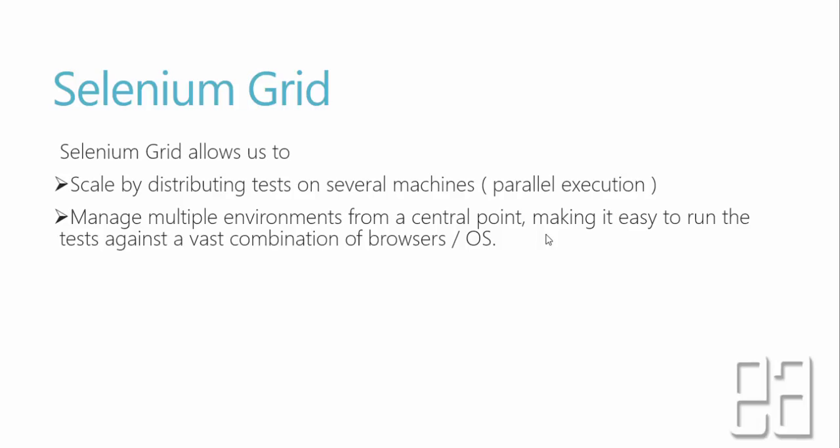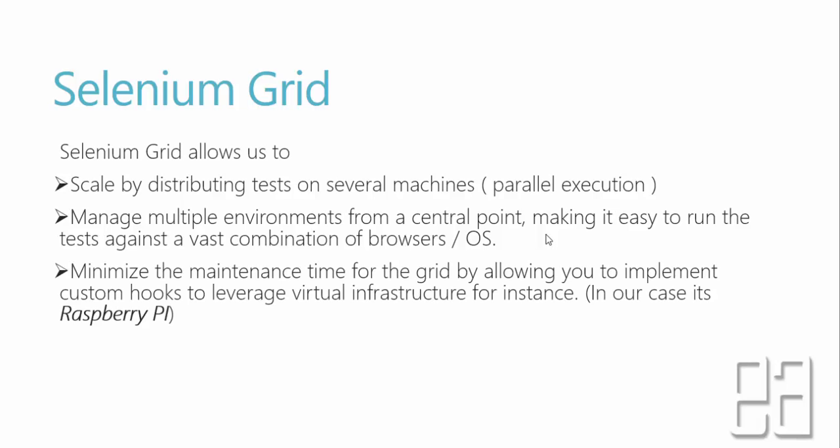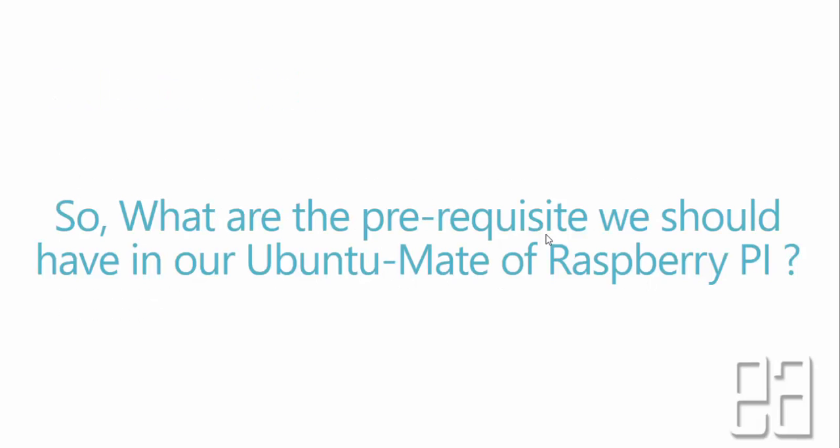So you can use affordable Raspberry Pi to perform the operation. But this is not a case in many different companies right now because Raspberry Pi is not very much a claimed usage in many of the companies. But still you can use this concept to perform the operation of running your test on a Linux operating system instead of really creating a virtual machine. Selenium Grid minimizes the maintenance time for grid by allowing you to implement custom hooks to liberate virtual infrastructure, for instance. In our case, it's a Raspberry Pi, right.